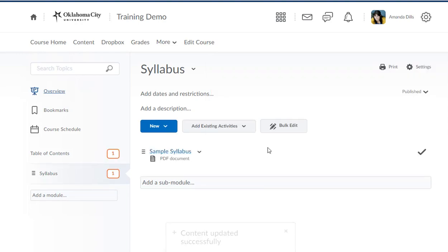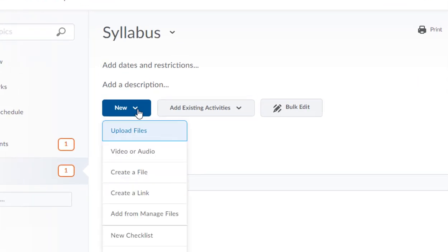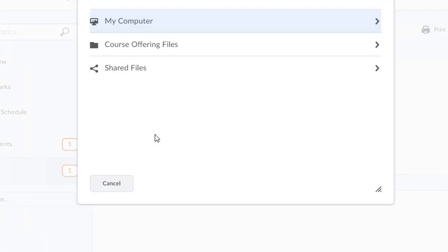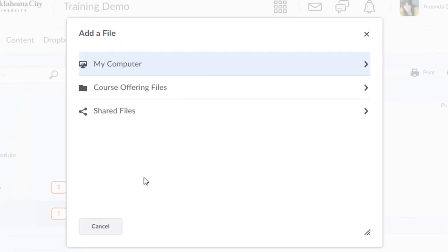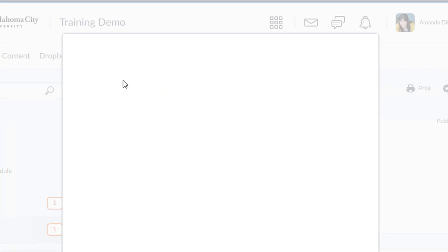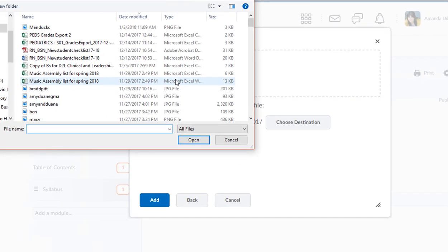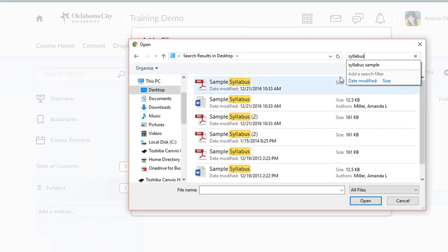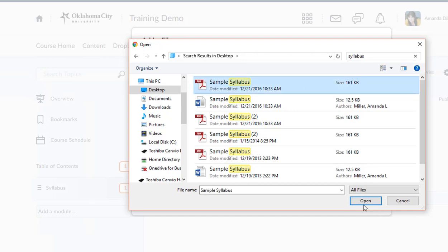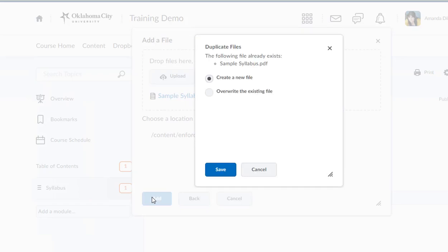Now if clicking and dragging isn't working for you, maybe you're on a laptop, there are other ways you can get your syllabus added. If you go to this new blue button and you click on the drop down arrow, the very first option is going to say upload files. If I click on that, it's going to ask you where do you want to upload the files from. Chances are you want to upload it from my computer. Then it's another screen where I could drop that file or I can click the upload button. Then I'll have to go onto the screen, find the file that I want, hit open, I'll see it appears there, and then click add.